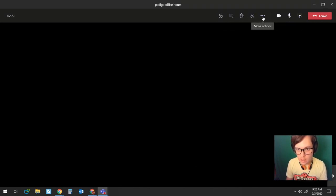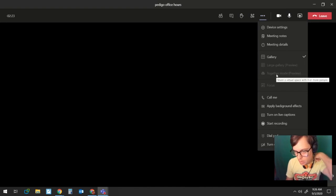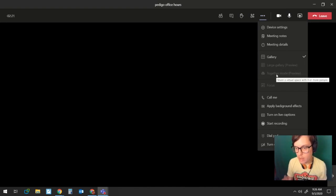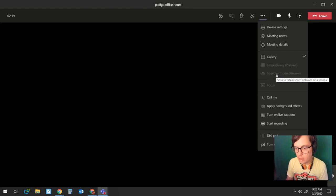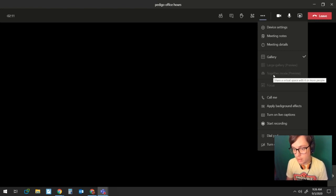And then under more actions, you'll see large gallery and together mode. You can't use either of those until you have enough people in your meeting, but once they're in there, you'll be able to use the large grid, which is large gallery, and then again, the ever exciting together mode.